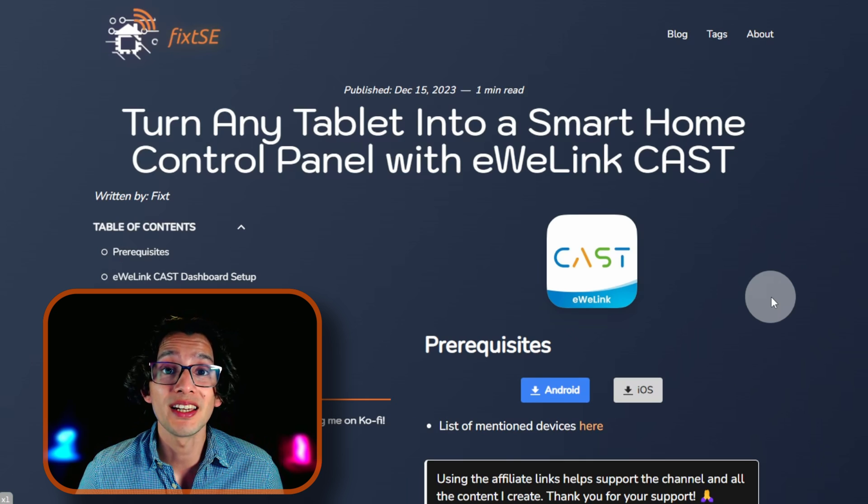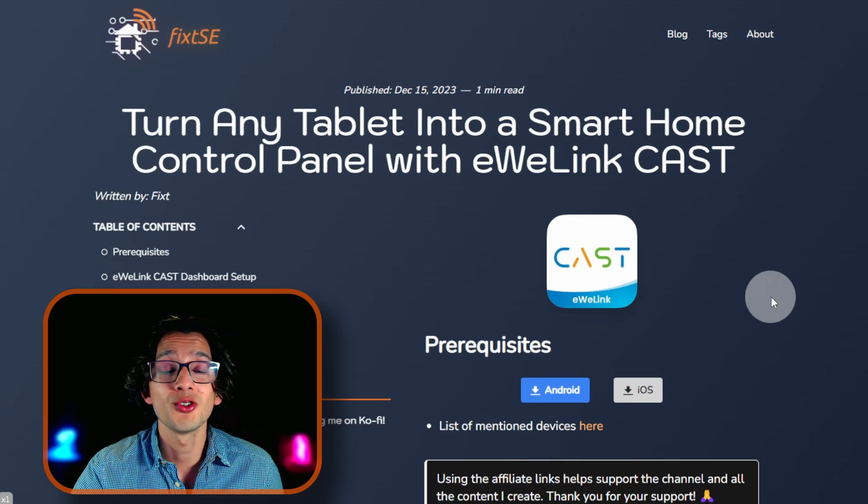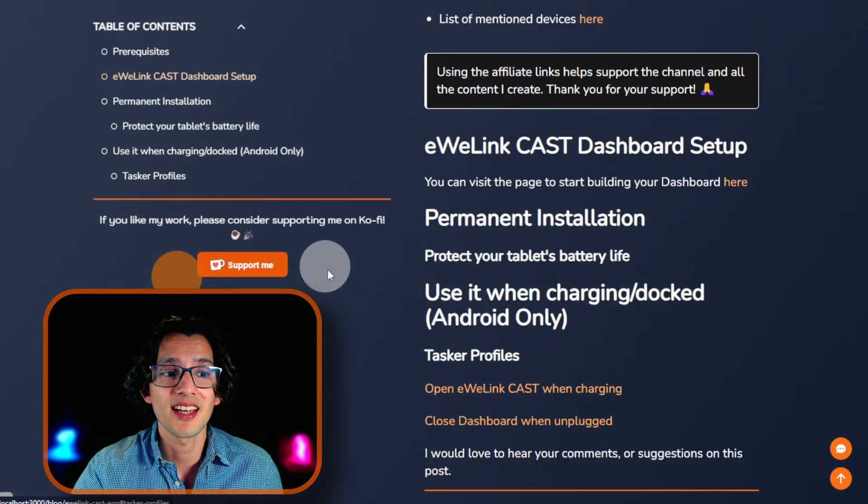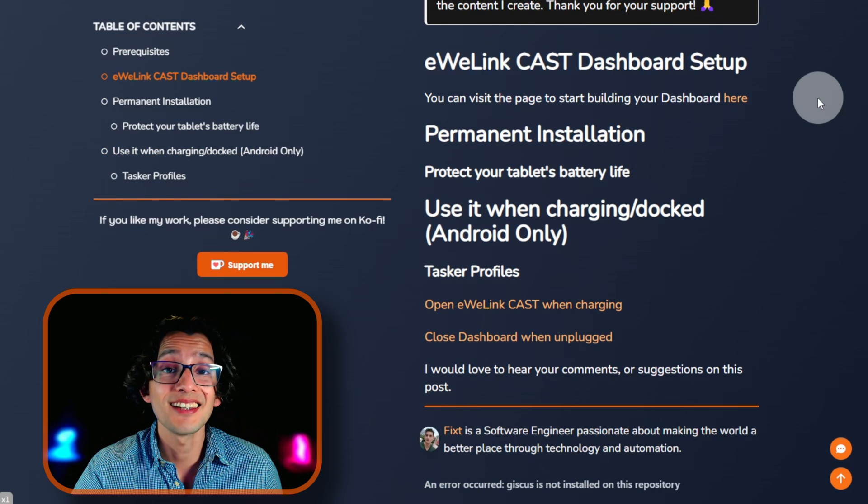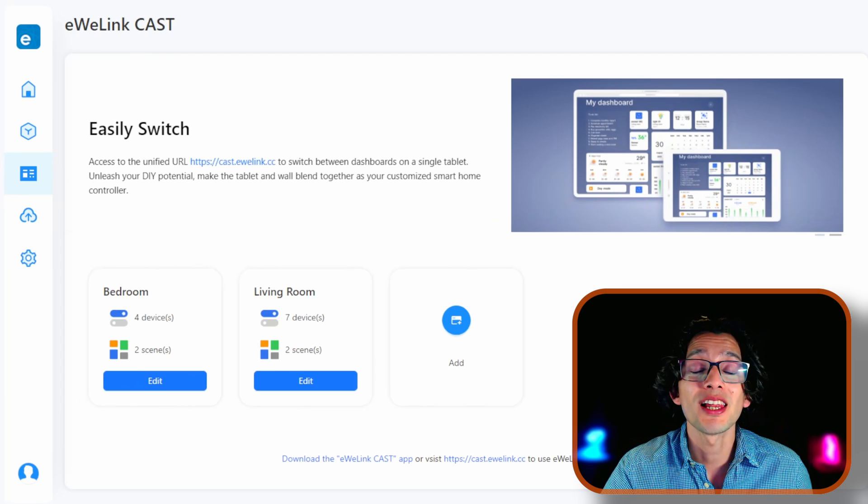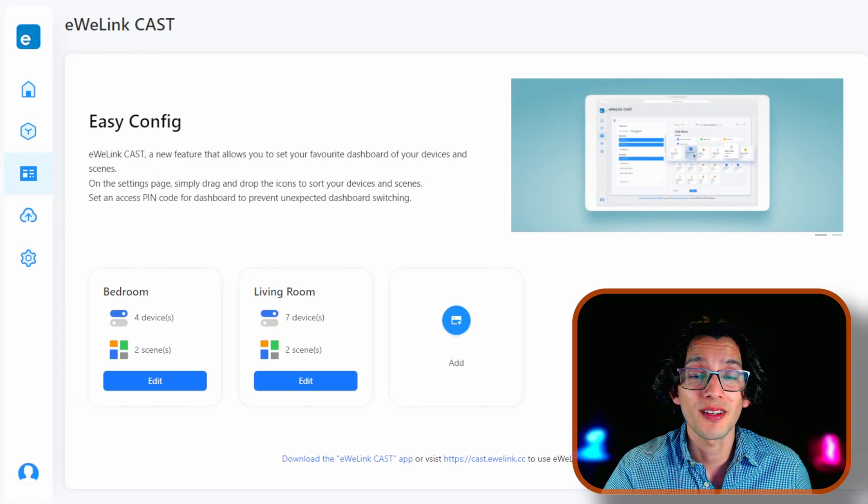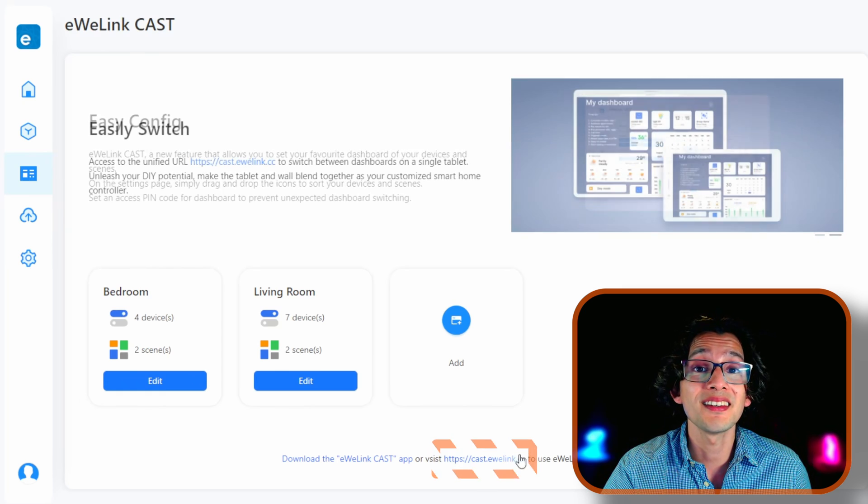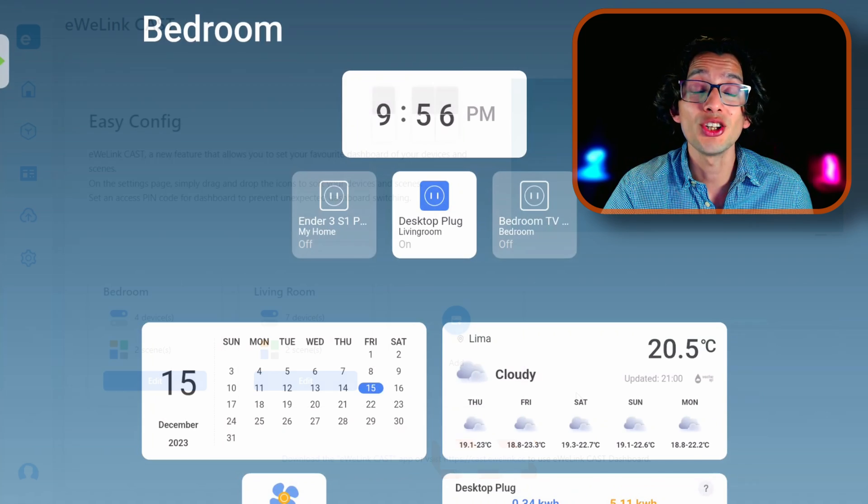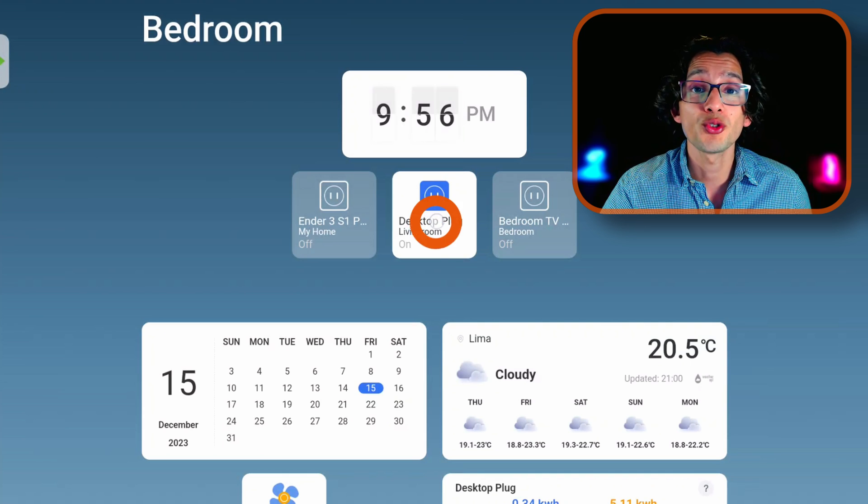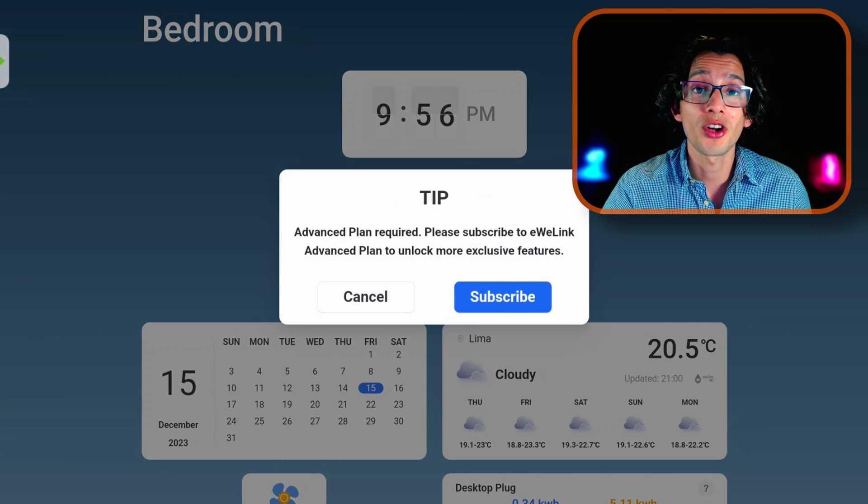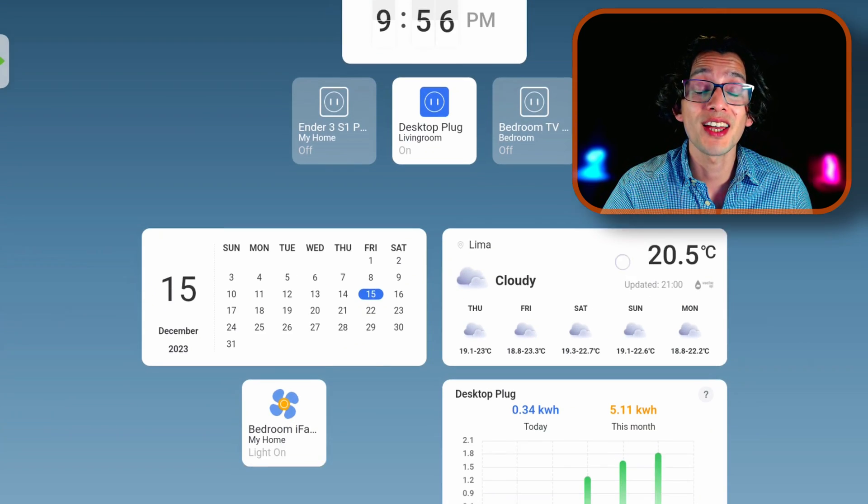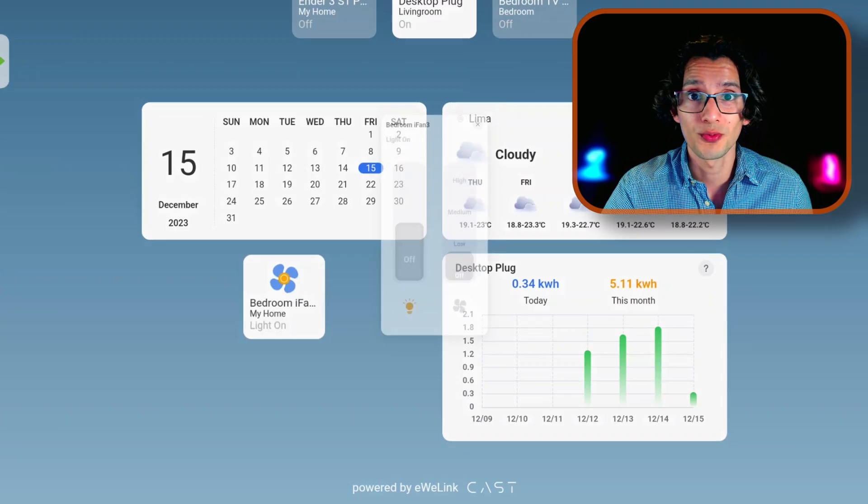You don't need the eWilink CAST advance plan to start playing with this. You can go ahead and go to the eWilink CAST dashboard tab and start creating your dashboard. It will allow you to try the dashboard configuration panel, and you can visualize it using the eWilink CAST app or visiting this link from your browser. The only limitation is that the interface won't allow you to turn on or turn off any device. But you can give it a try and see if this is the right fit for you.